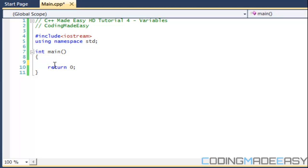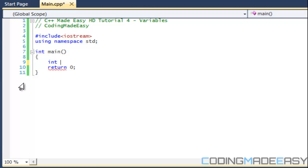The int variable type stands for integer. As we know, an integer is a whole number whether it be negative one, one, ten, five, negative 100, any whole number, no decimal places.